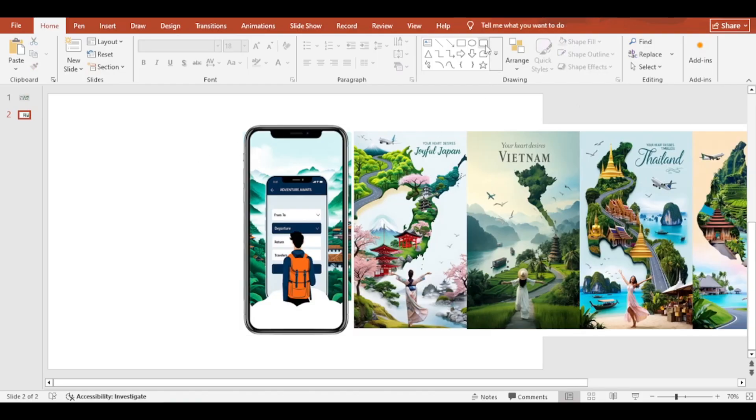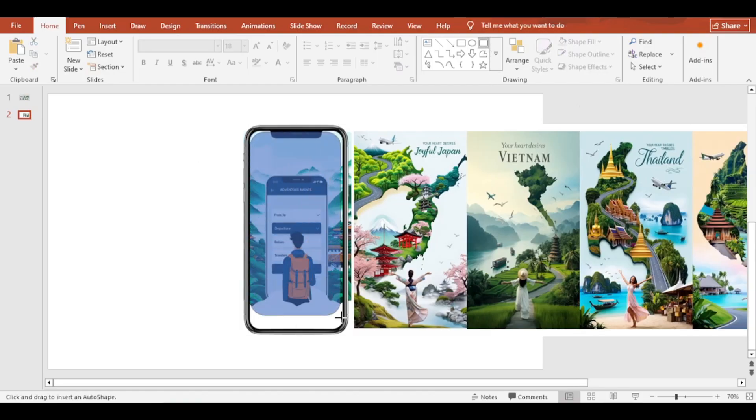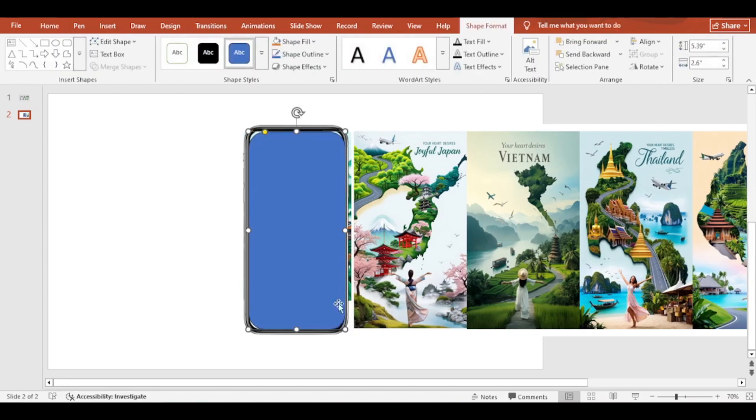Now, add a rounded corner rectangle shape. Resize it according to the device screen.